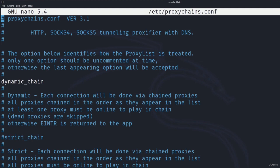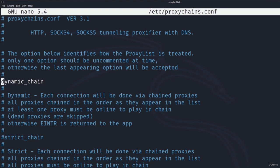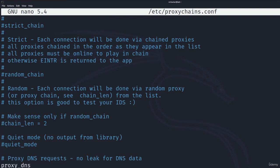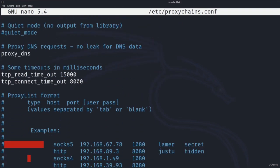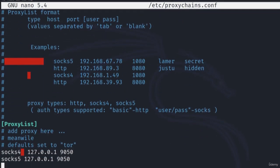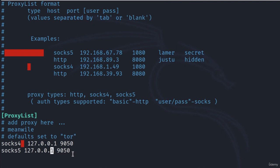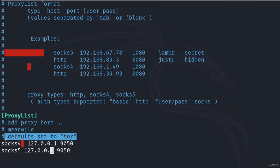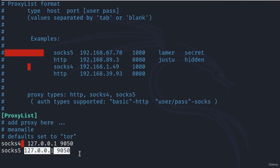It will open this file and the settings that you want to have are these ones. You want to hash the strict chain or comment it out and you want to enable the dynamic chain. Down here we also want to add SOCKS 5 support which will be filtered through the localhost on port 9050. Even here it says defaults set to Tor. We have SOCKS 4 on localhost 9050 and SOCKS 5 on localhost 9050.